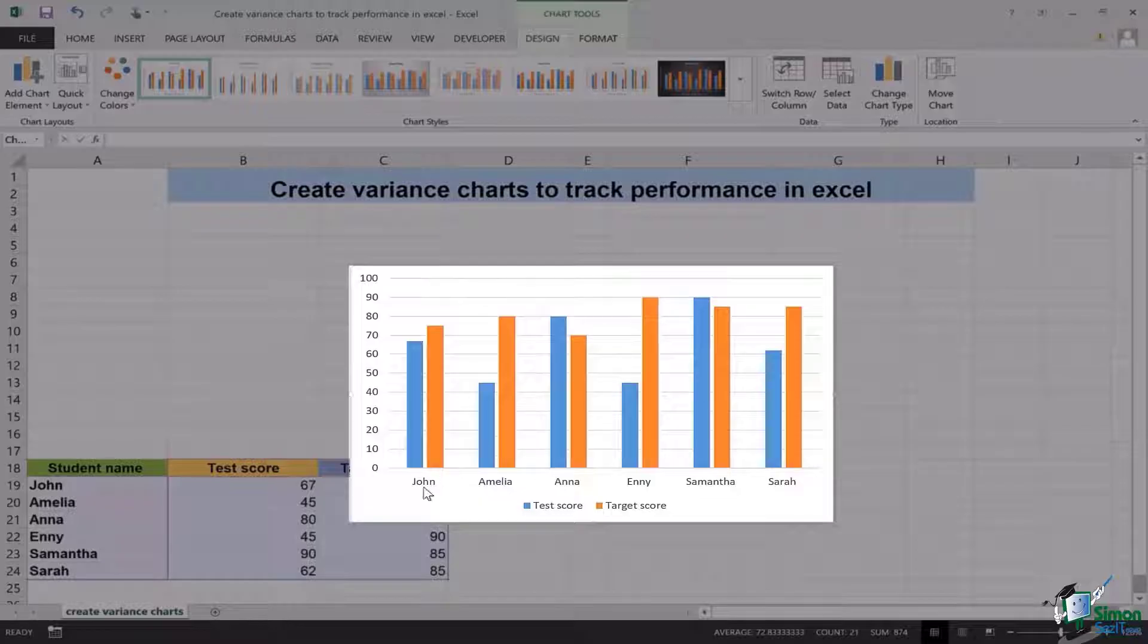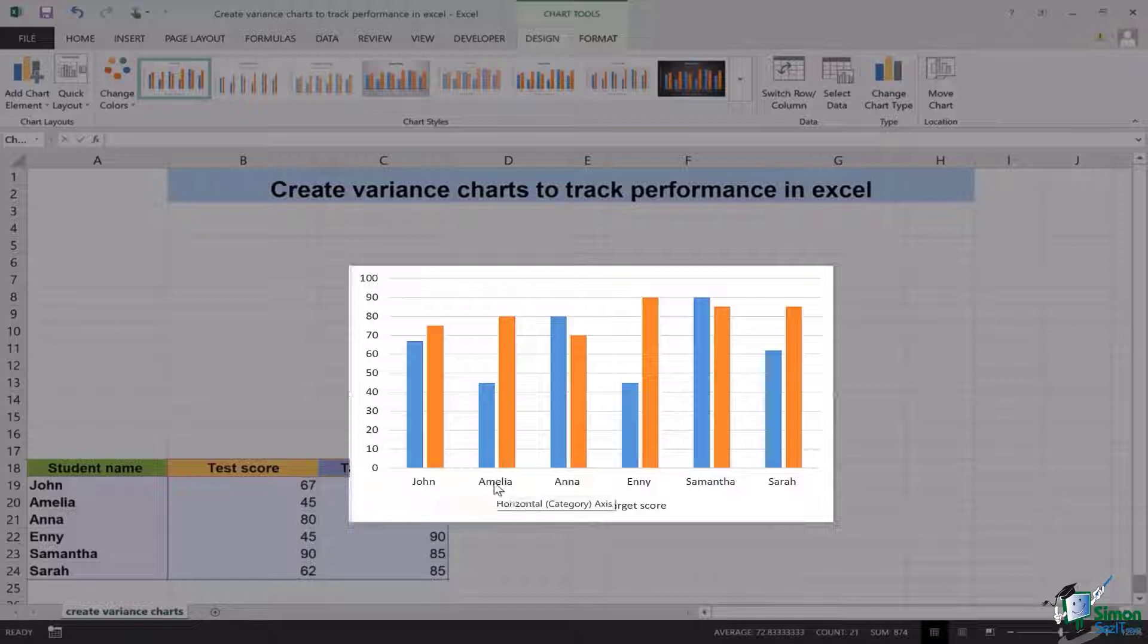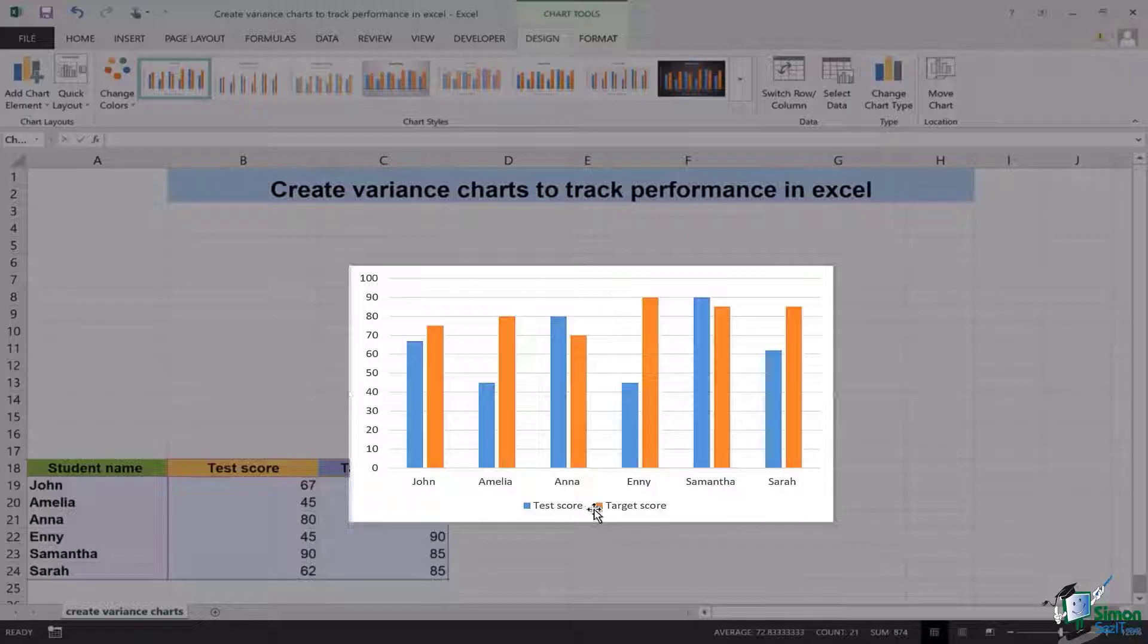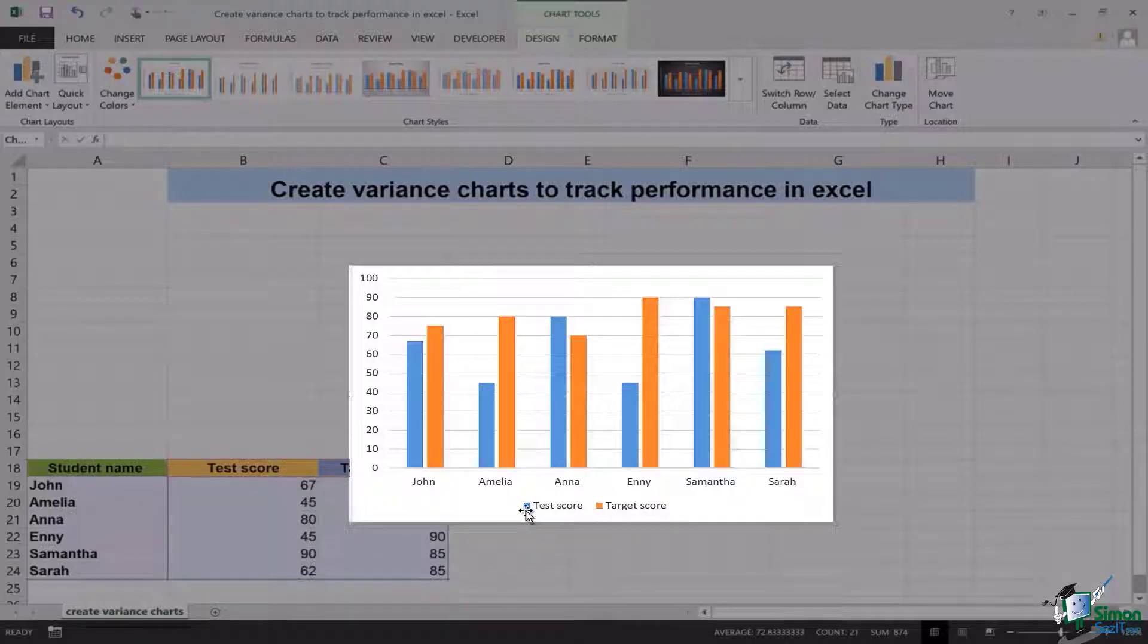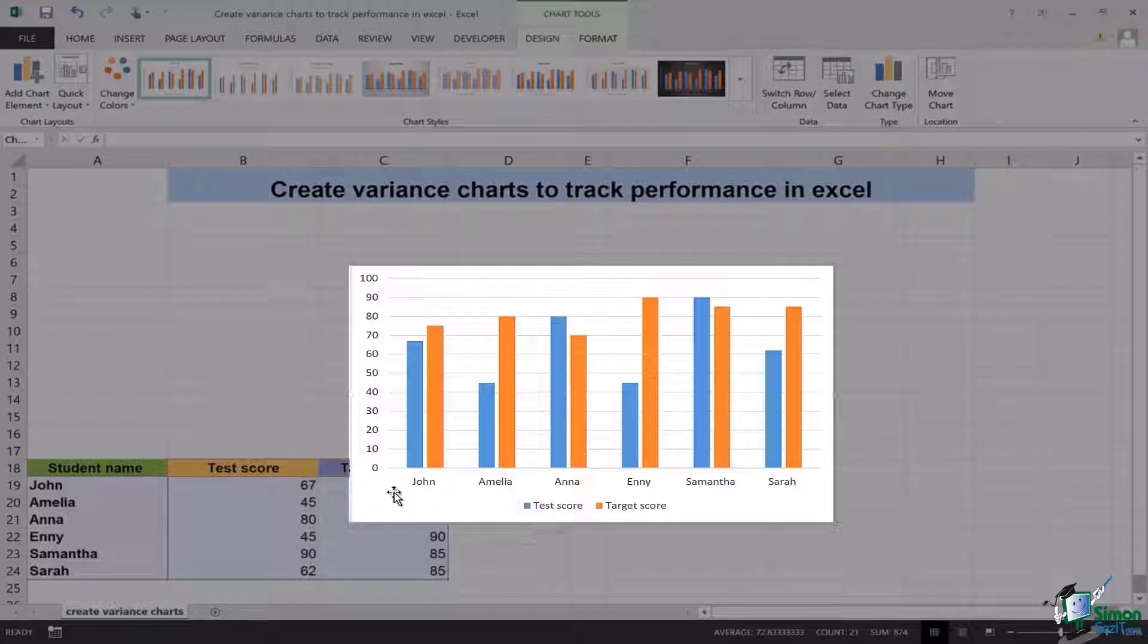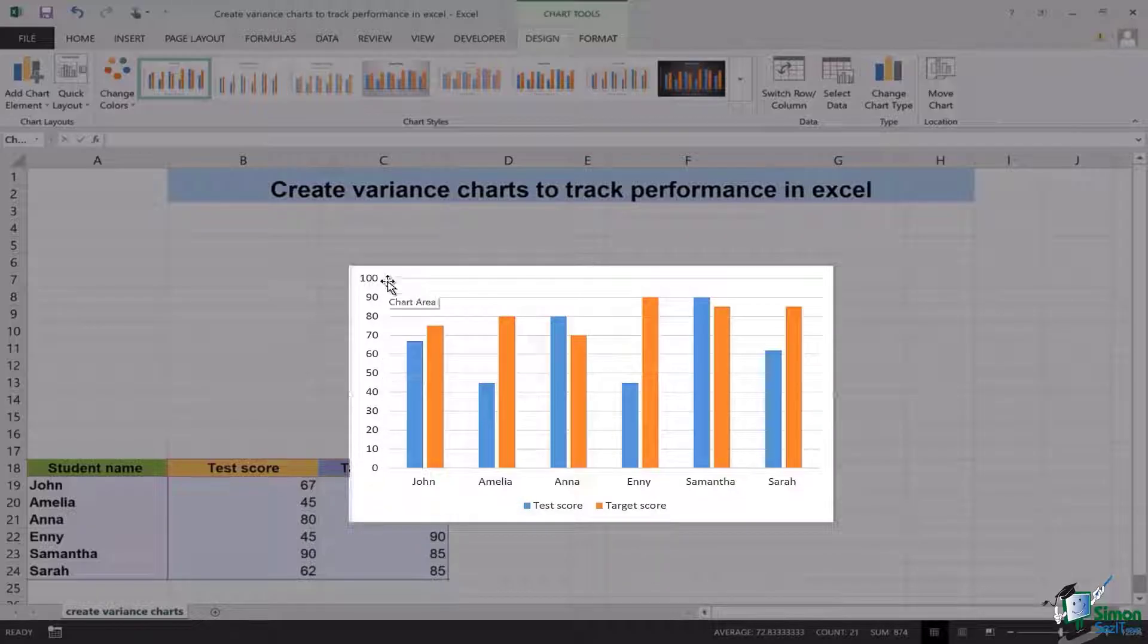Here you can see that at the x-axis you can see the names of the students John, Amelia, Anna, Annie, Samantha, and Sarah. The orange bars show the target scores, while the blue ones show the test scores. And on the y-axis you have the marks, 0 to 100.